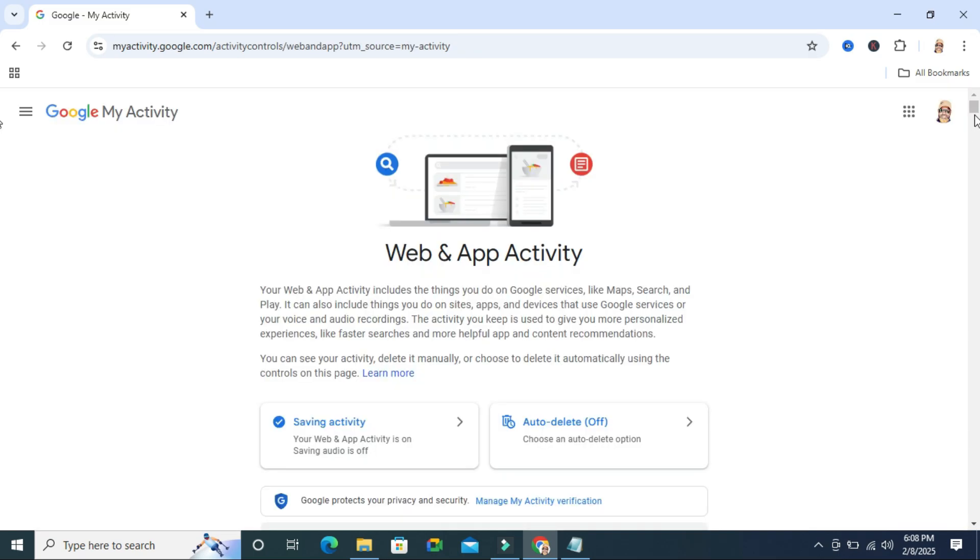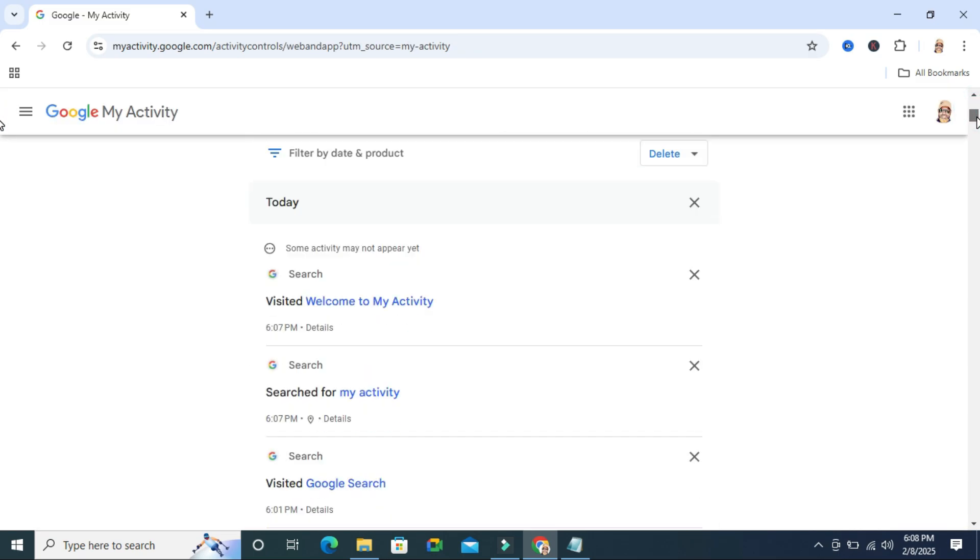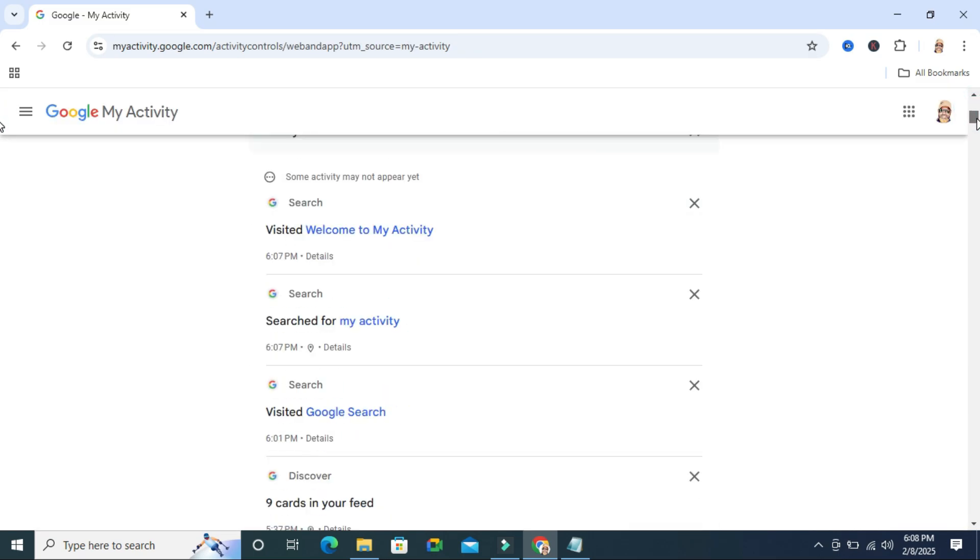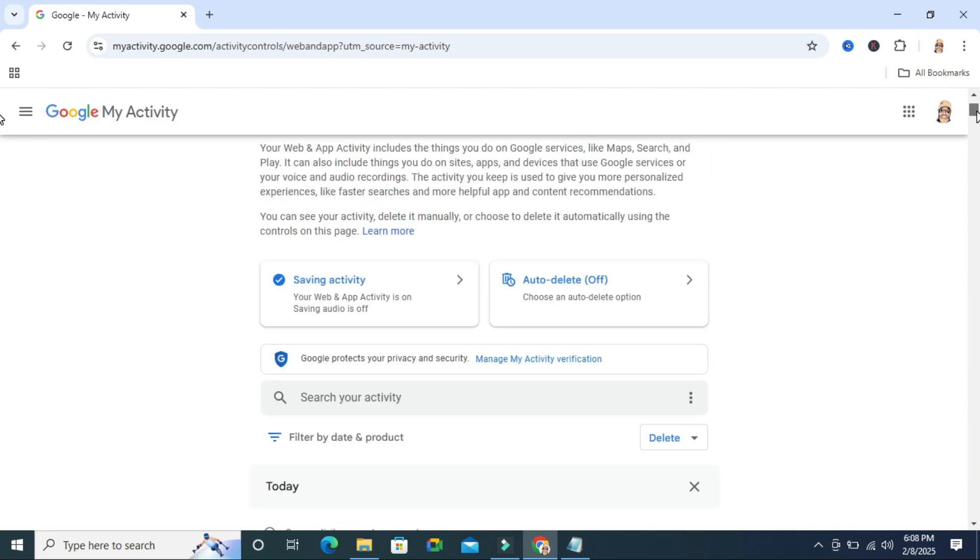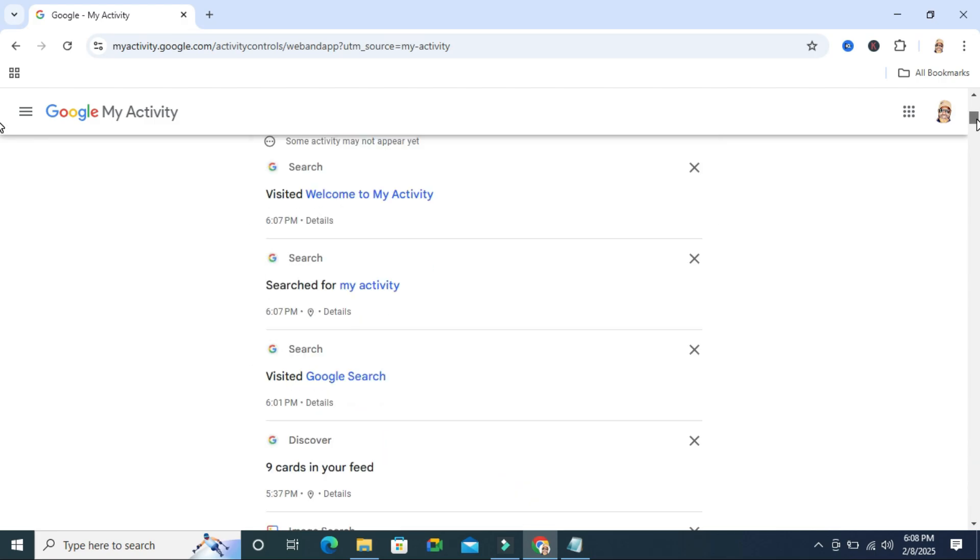Now scroll down. Here you will find all your activity, including deleted activity.